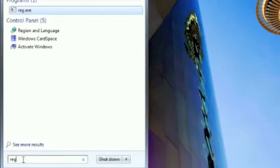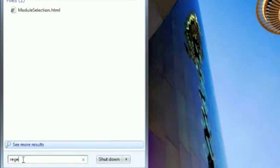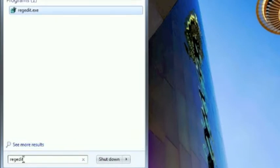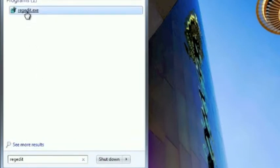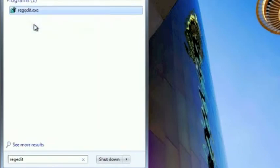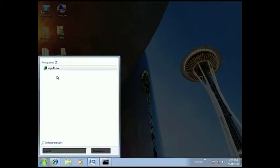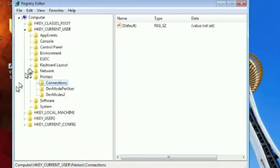The first way will be to click start and in the box that comes up type regedit. When it appears right click on it and say run as administrator. You'll have to enter your administrator password and once you do that the registry editor will launch.